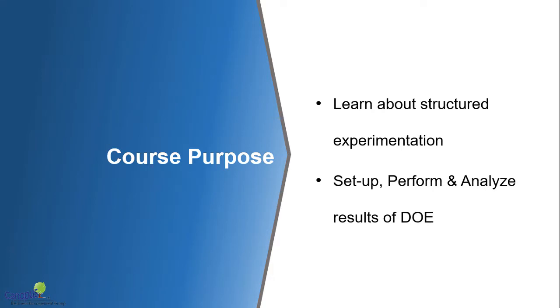Welcome to this course on experimental design. In this lecture, we are going to talk about the purpose of this course and how you can make the best out of it.